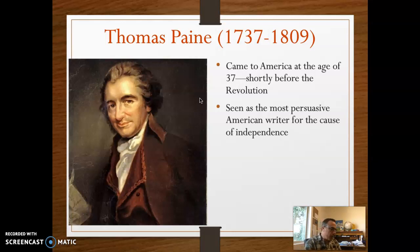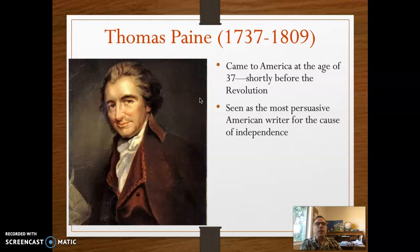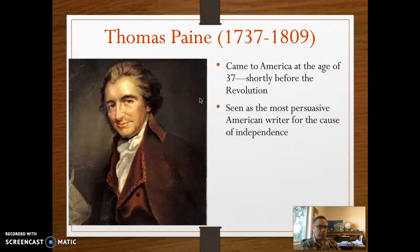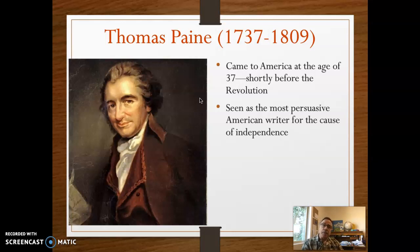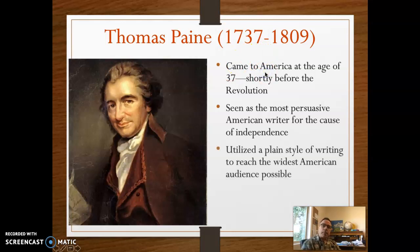He compares the British Empire to being a terrible parent. He compares the colonies, using figurative language, as a person that is being plundered or ravaged or raped even by the British Empire. There is high emotional content in places, but he also does lay out logically why independence is the best thing. It's a very plain style, but it's very, very powerful.